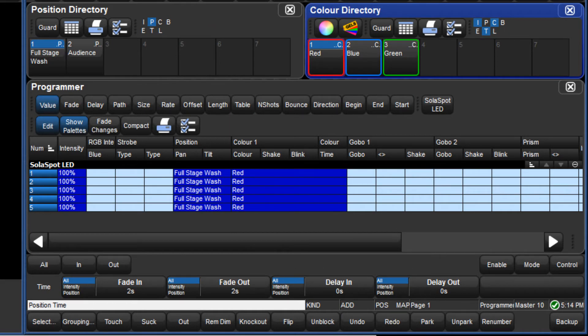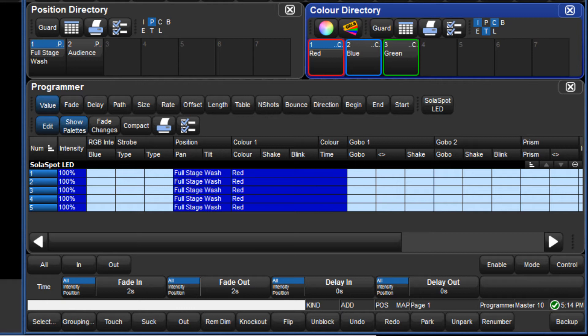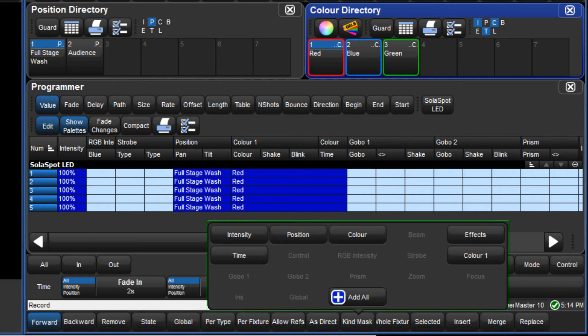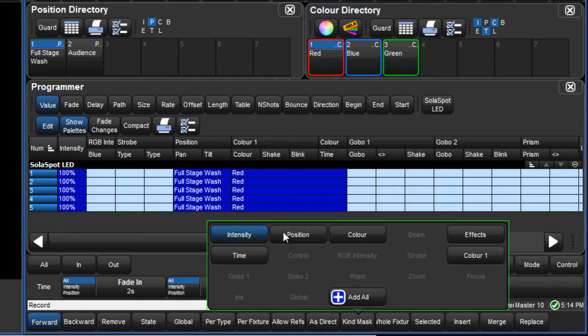Regardless of whether additive or subtractive masking is used, the rule for how masking works with palettes is the same. When pressing record or merge, if the mask menu is empty, then the default directory mask is used. If any kinds are selected in the mask menu, then this mask overrides the default directory mask.